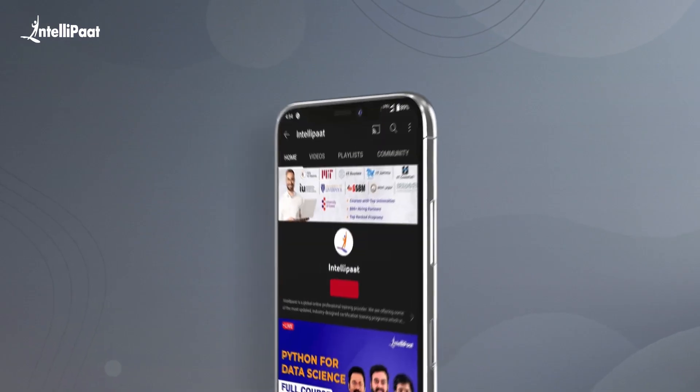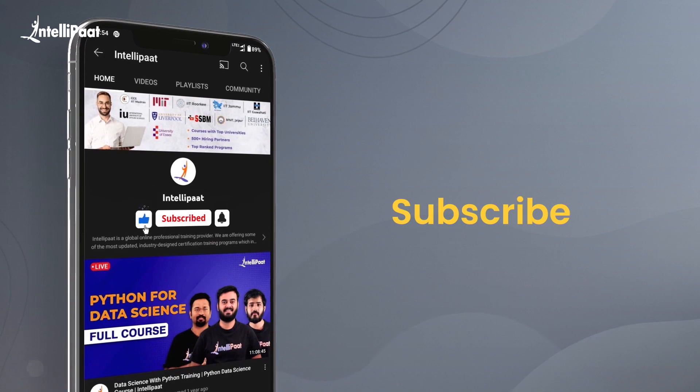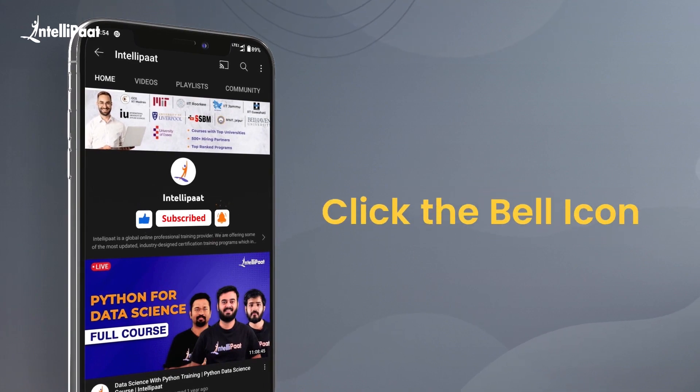Before we begin, please make sure to subscribe to our YouTube channel and hit the bell icon for regular updates from us.